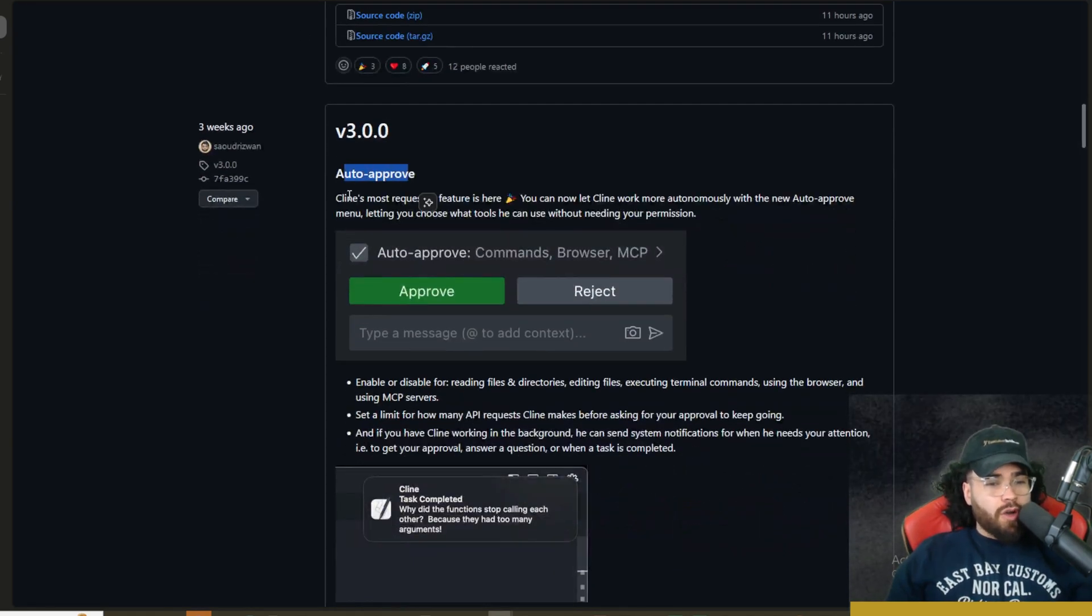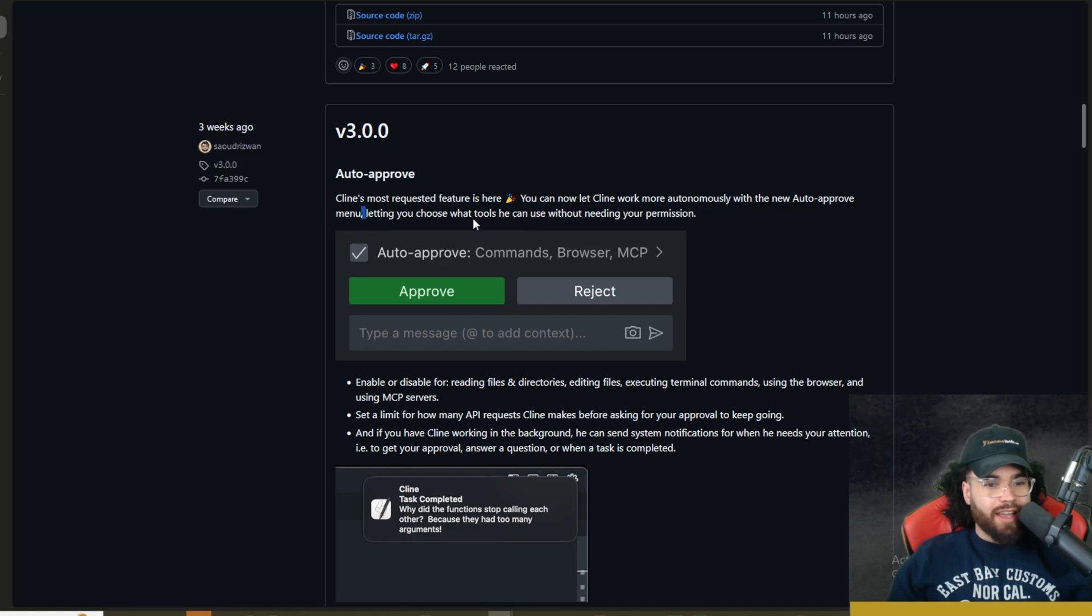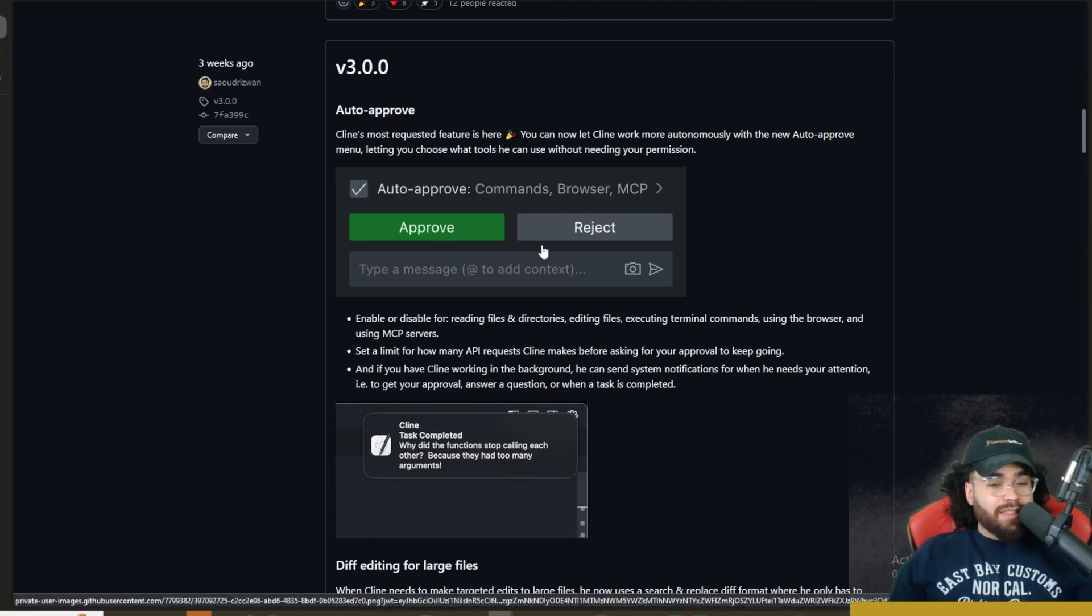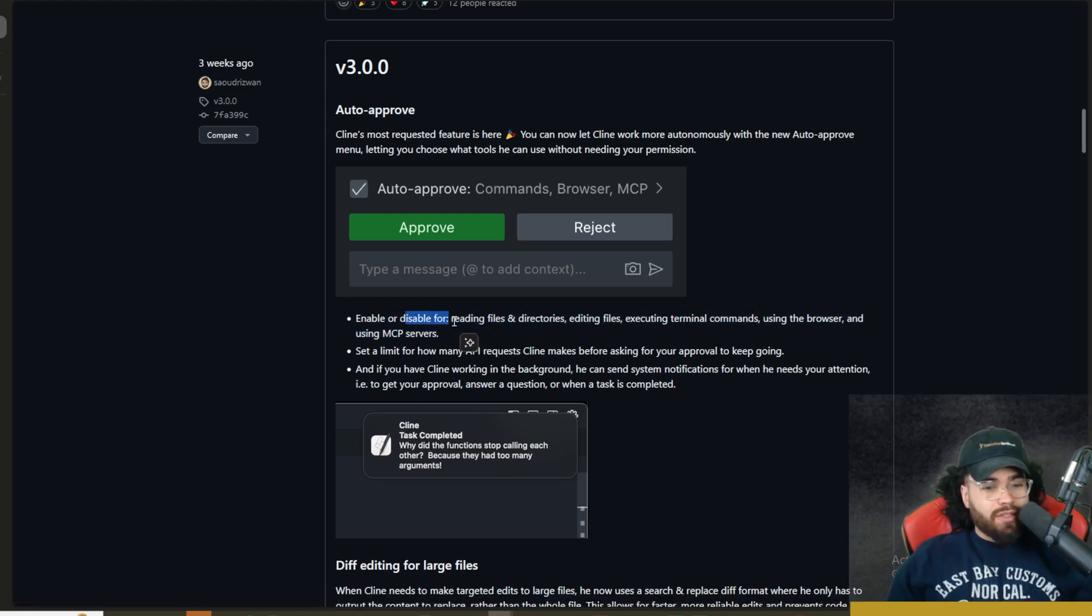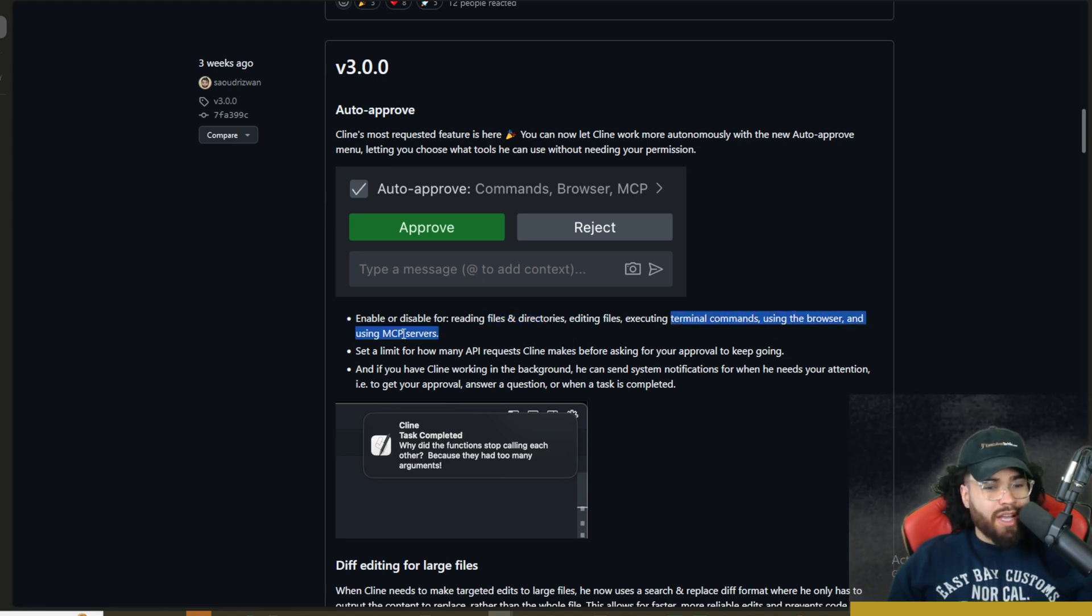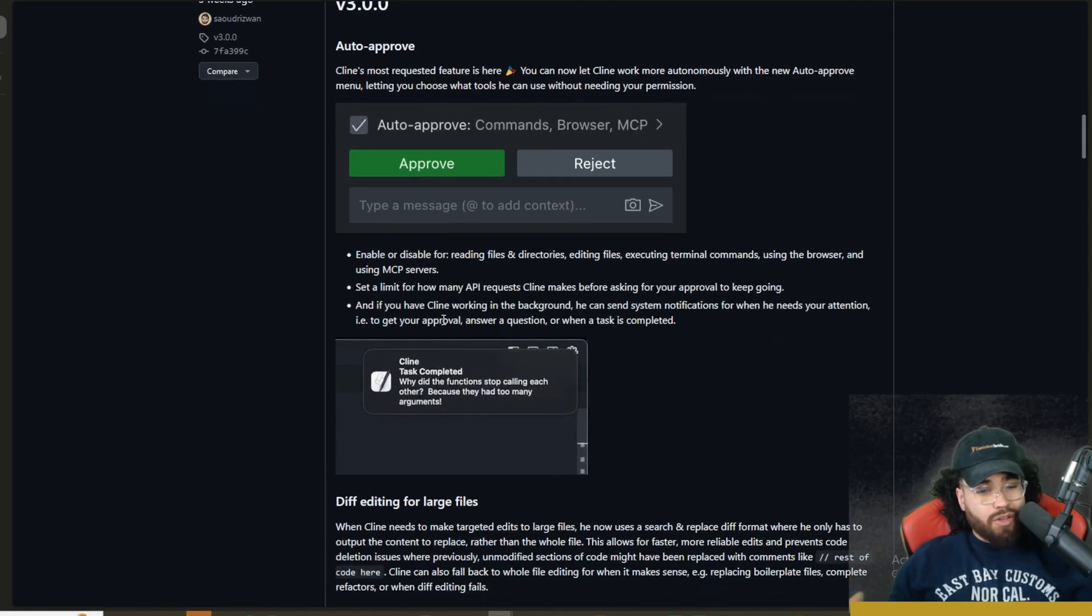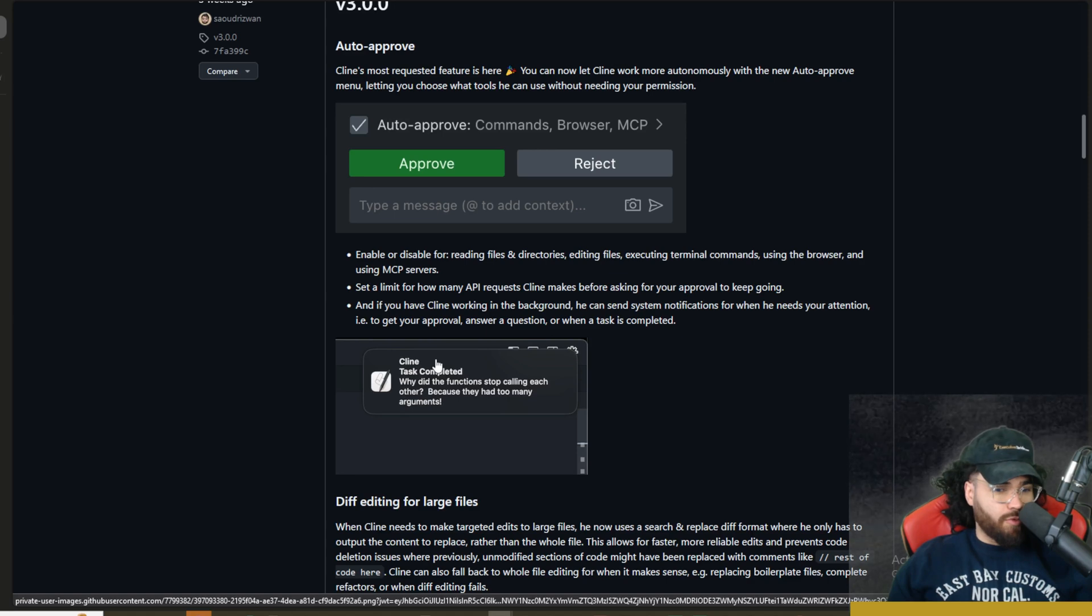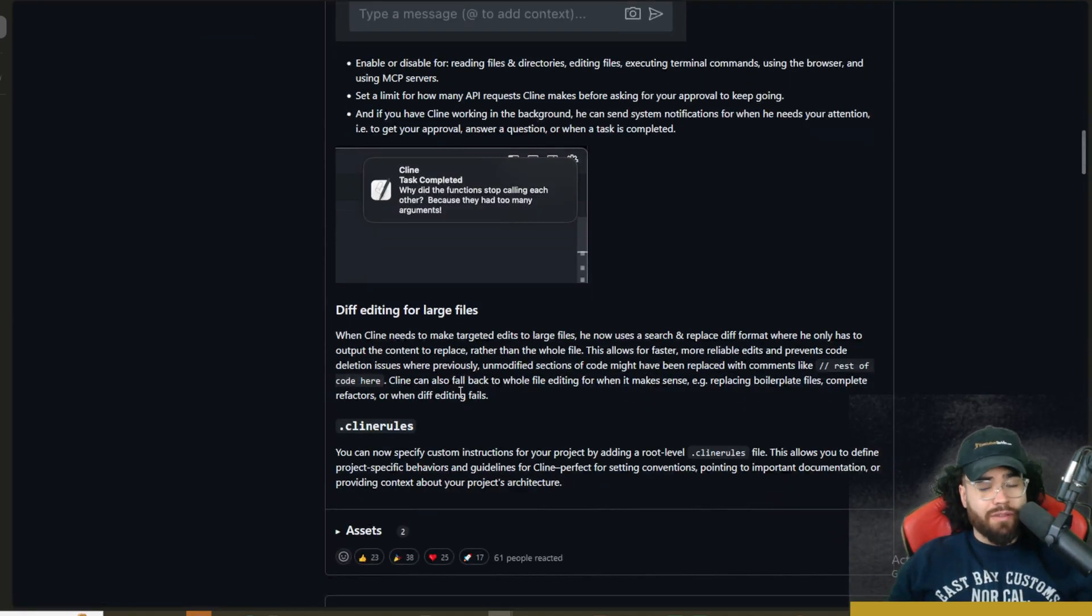First off is auto-approve. So Klein's most requested feature is here. This is actually one, if you've seen some of my other videos on Klein, I always mention this one, like, I wish it had some sort of auto-approve. But now you can toggle on specific things that you want Klein to auto-approve, and you can enable them, disable them, enable or disable for reading files and directories, editing files, executing terminal commands using the browser, and MCP servers. You can set a limit with how many API requests that it can make with it going out autonomously.